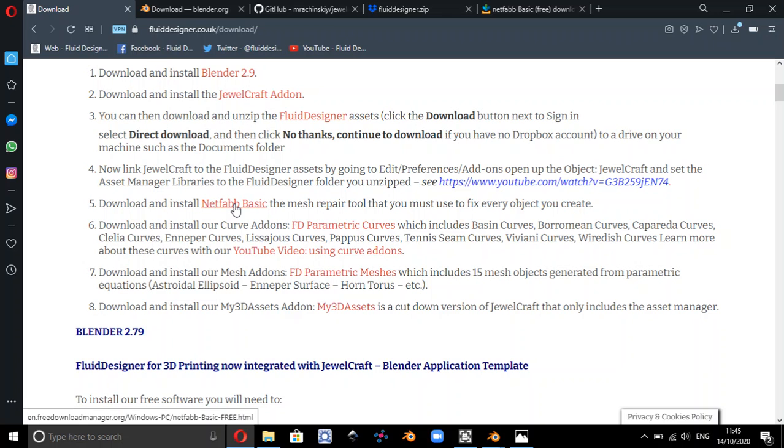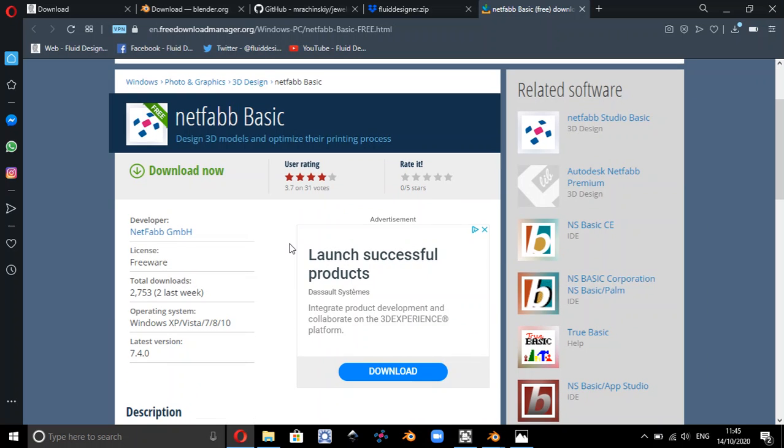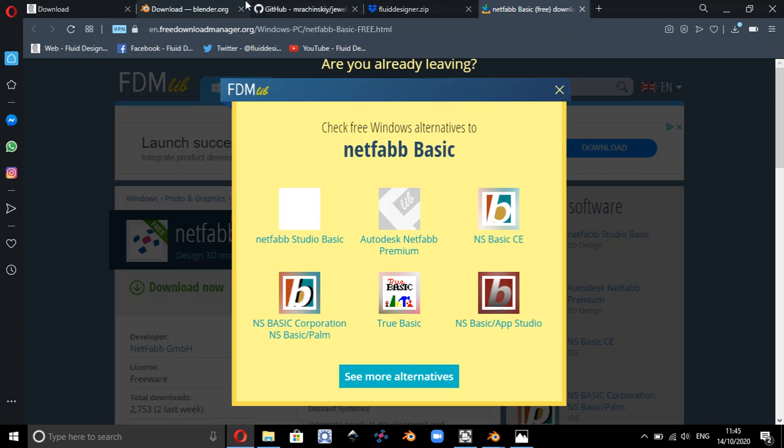If you go to NetFab Basic, we do recommend that you install NetFab Basic on your system. That's available to download free. Now the link there is just to the Windows version. If you're not using Windows, if you just Google NetFab Basic for the Apple Mac, you should be able to find that one and you can download and install that software.